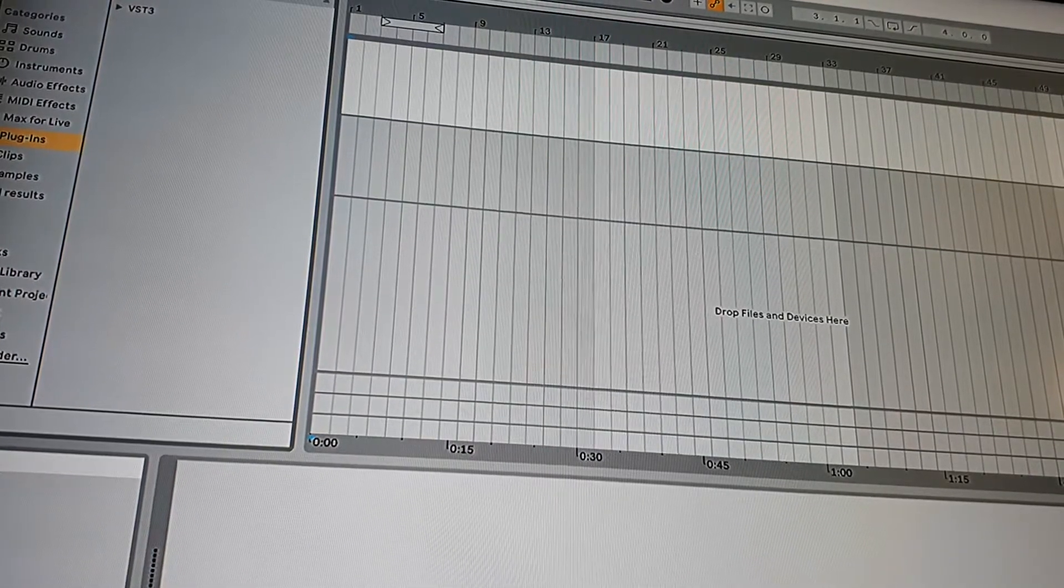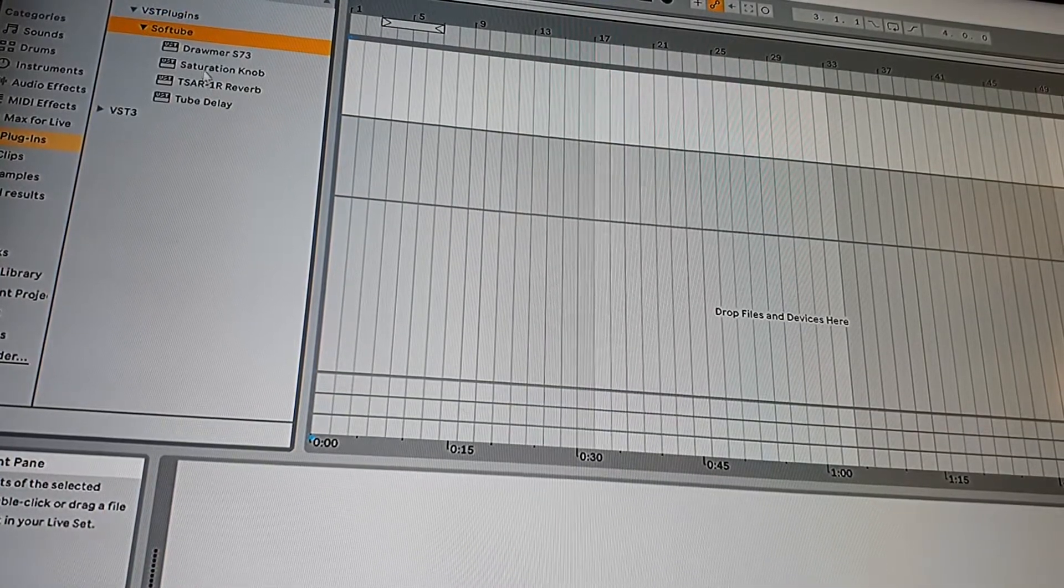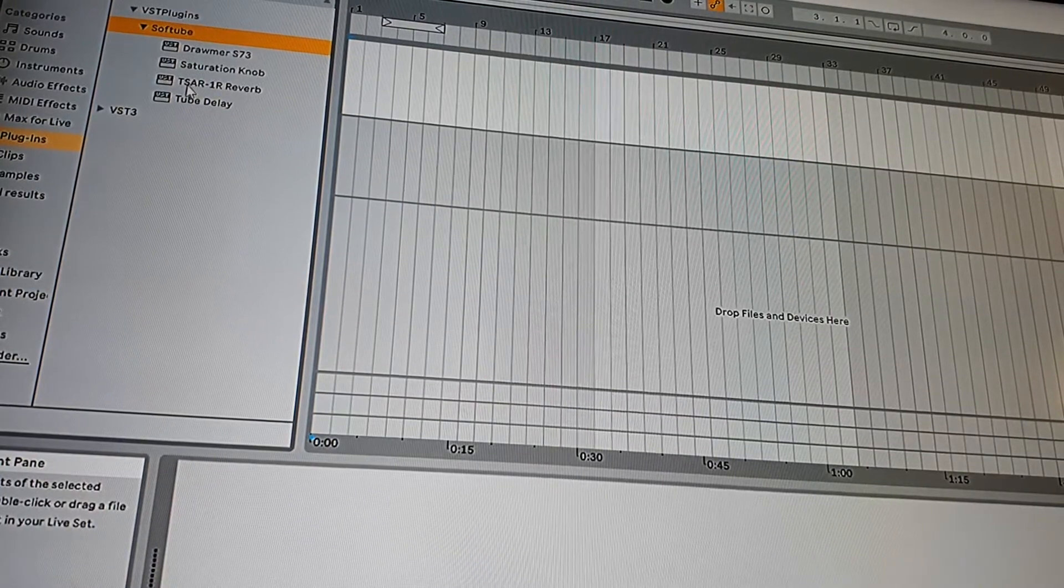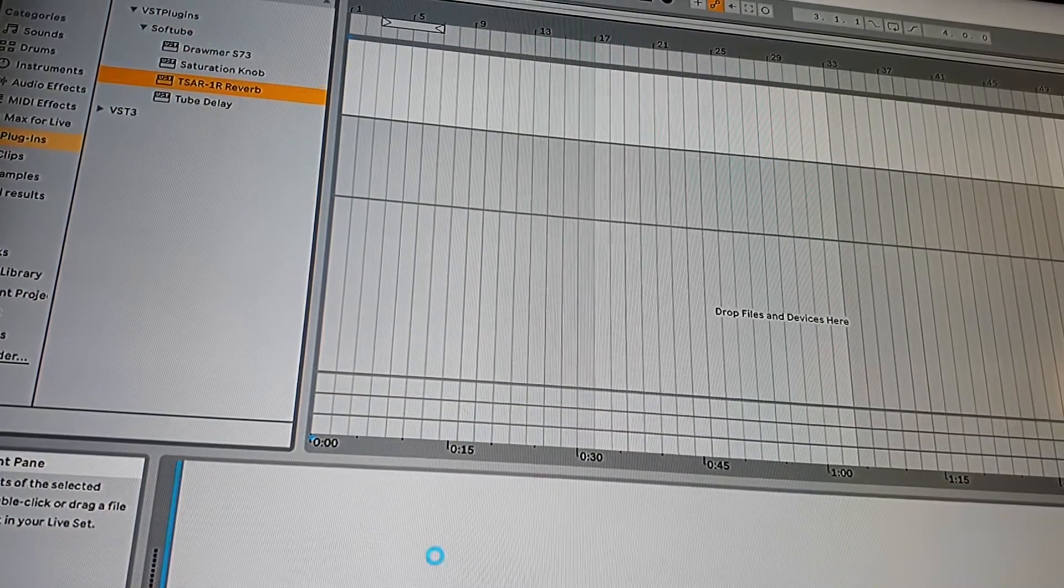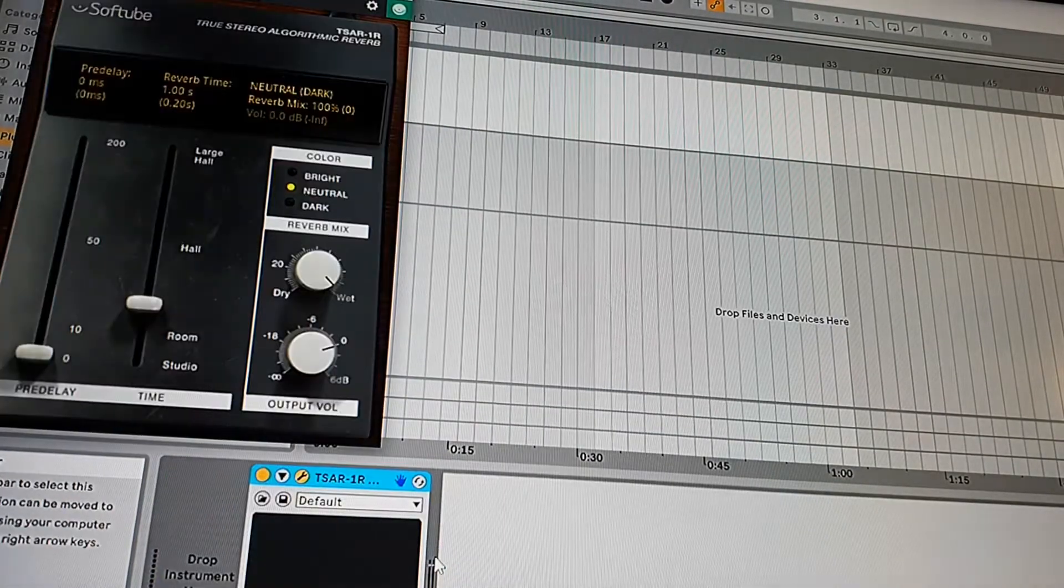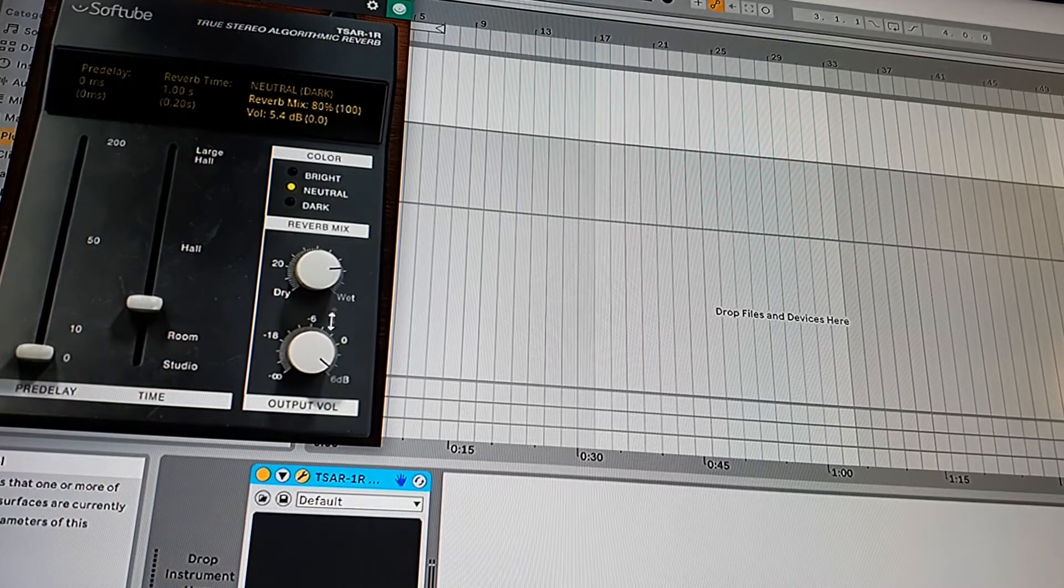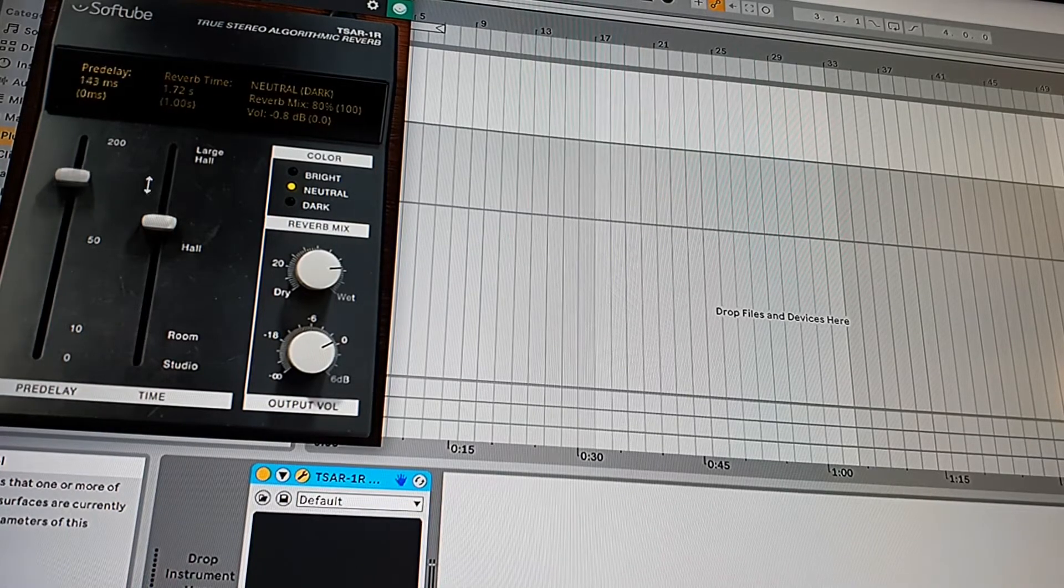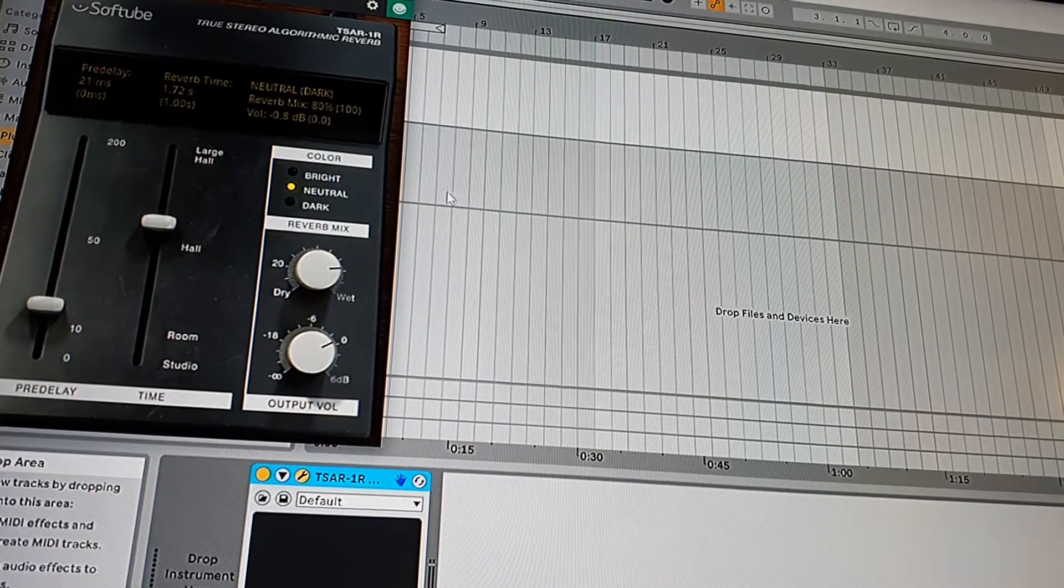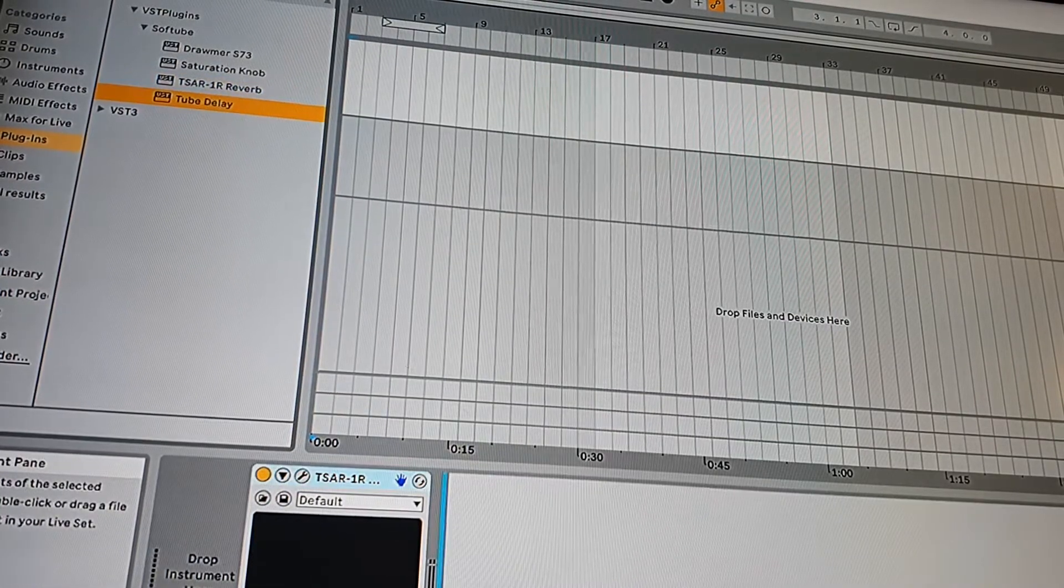So yeah, let's go to the plugins. Let's choose Softube, whatever, it doesn't matter if it's a VST2 or 3. I have these plugins as you can see, and I'll just run a random plugin. Let's say I'll run this reverb on this track, empty whatever. Okay, this reverb actually seems to work, but let's check the delay.